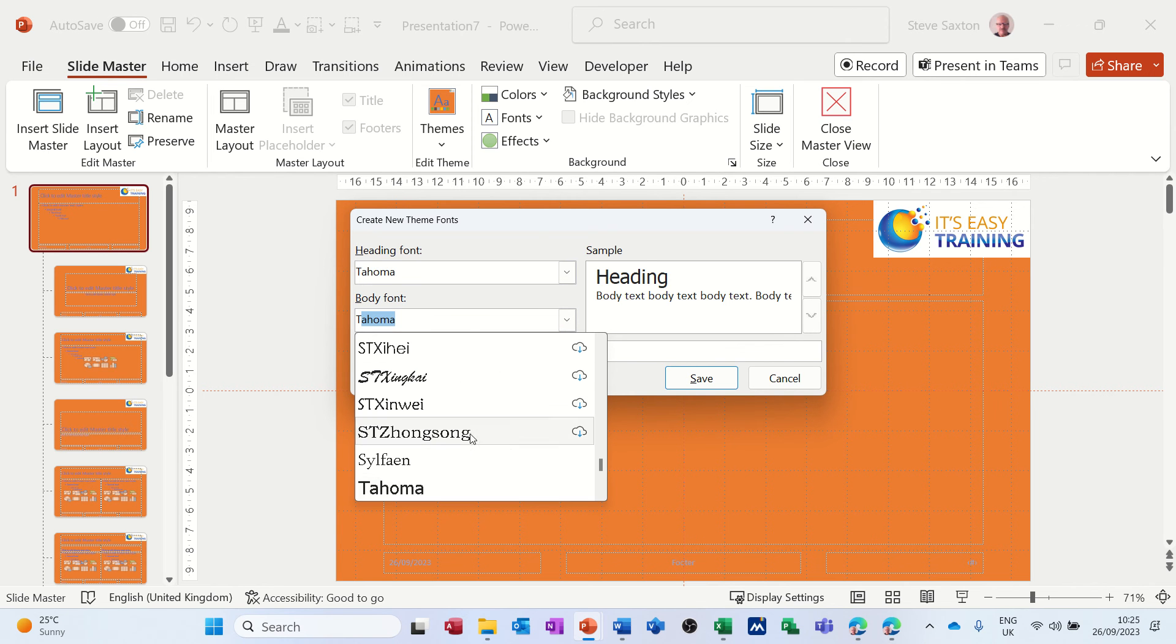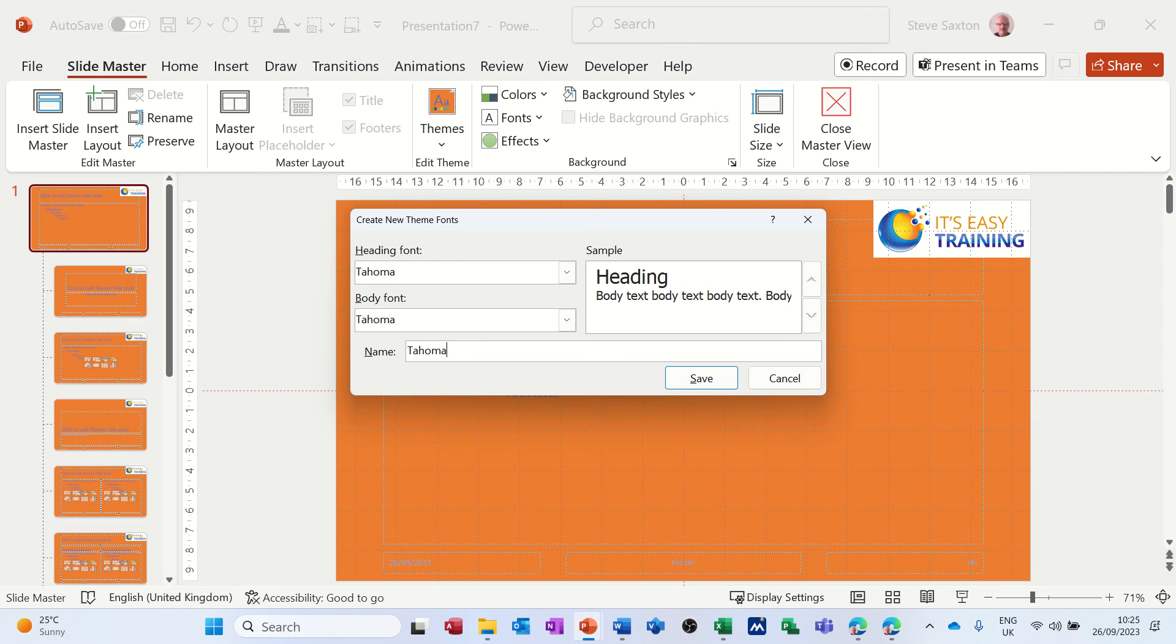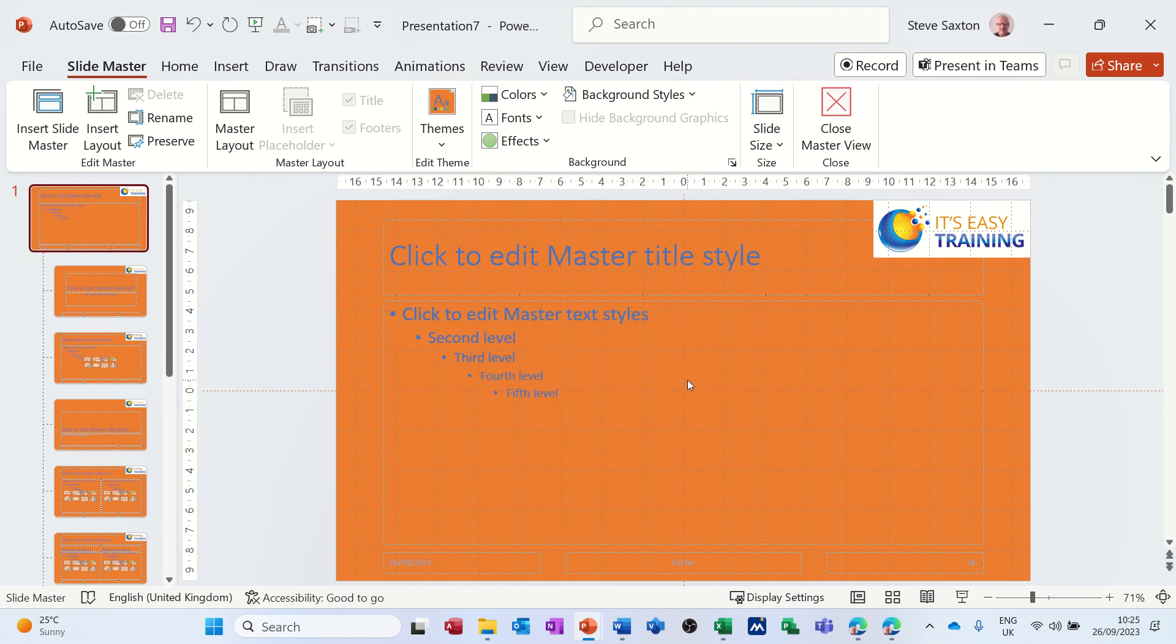Click on that, so the whole thing is Tahoma, and then I'll just type that as a name so I know what it is. It'll tell me that anyhow, but I'll save that. So I've now created the font.